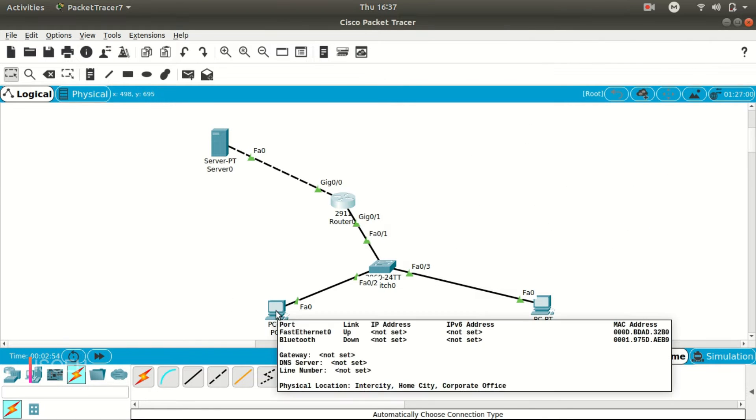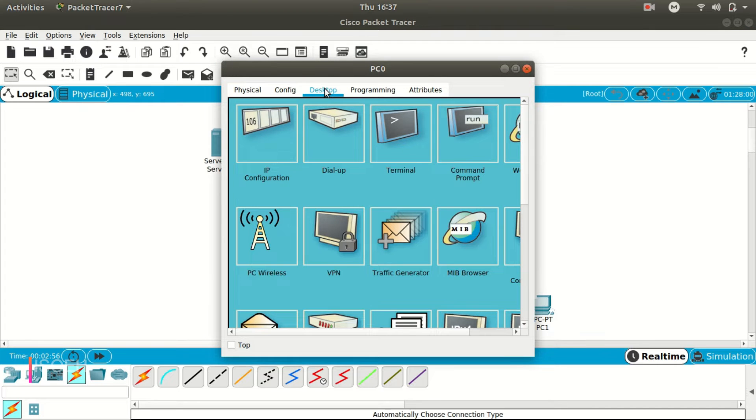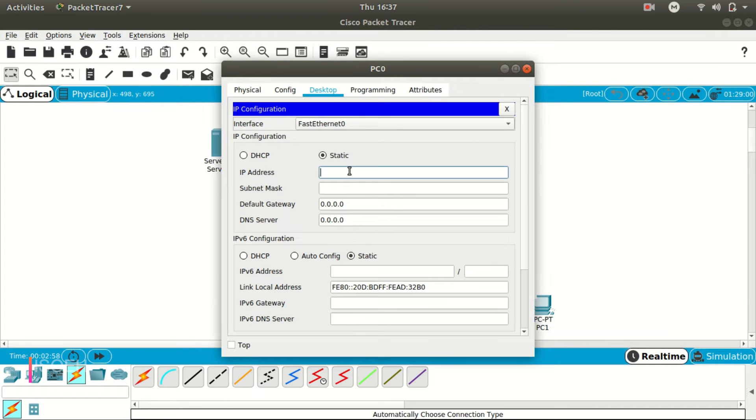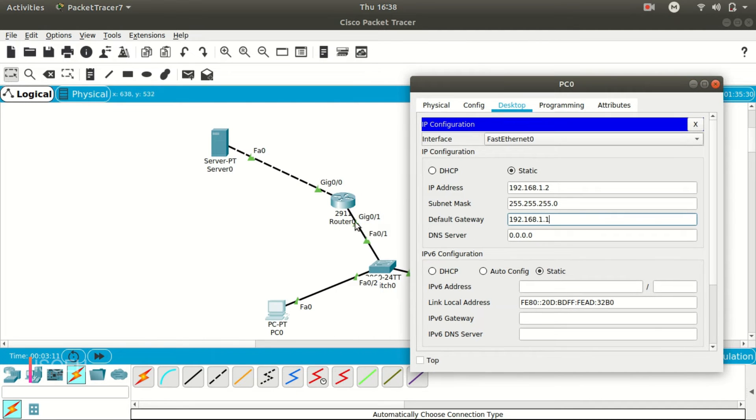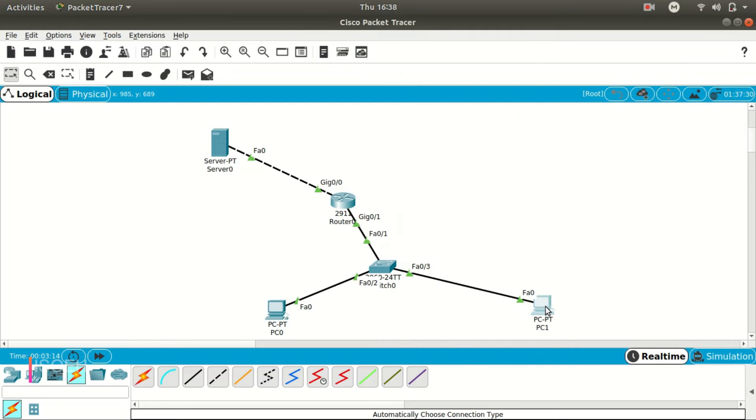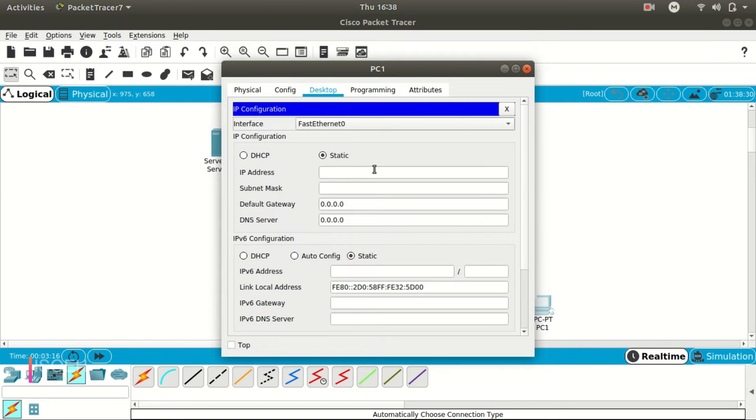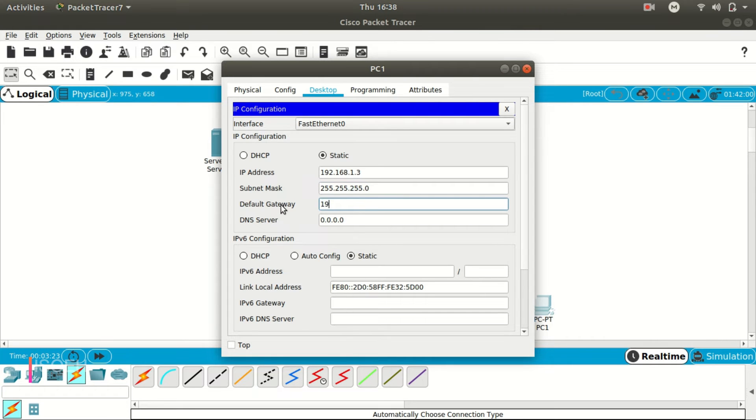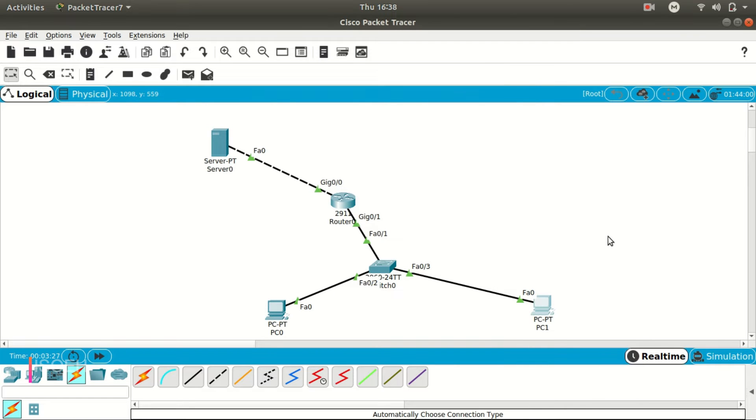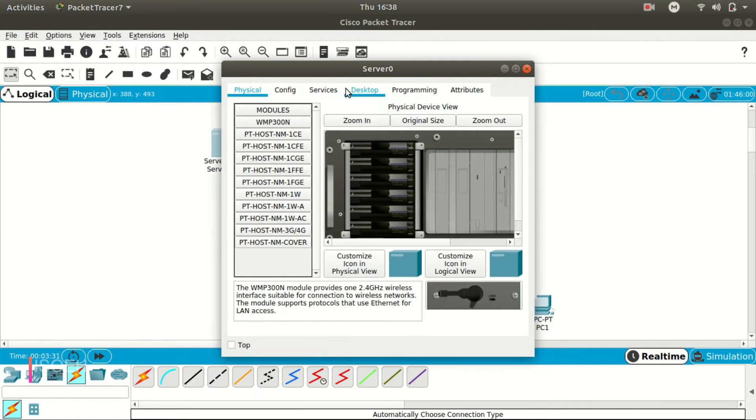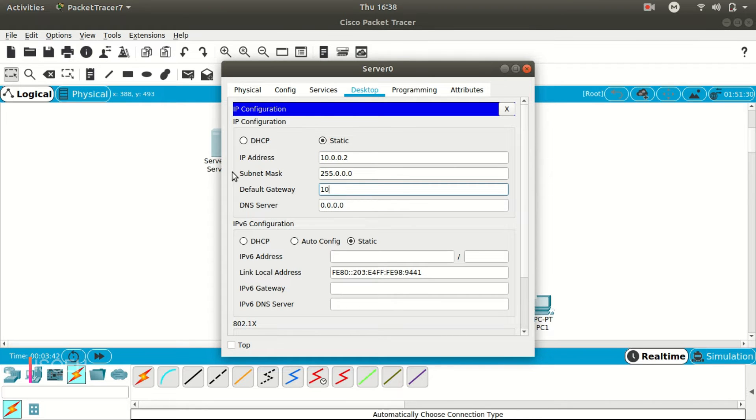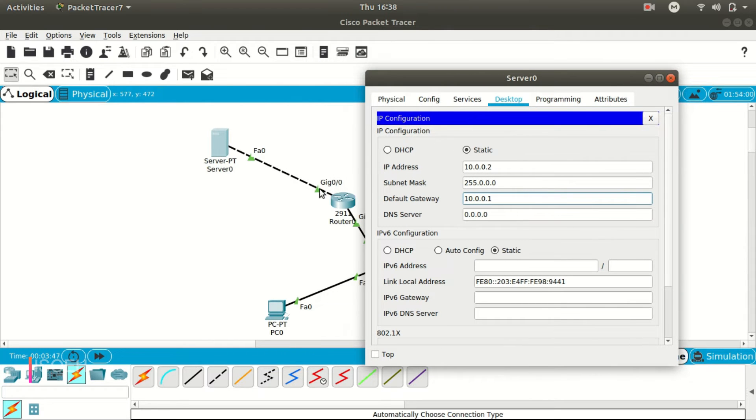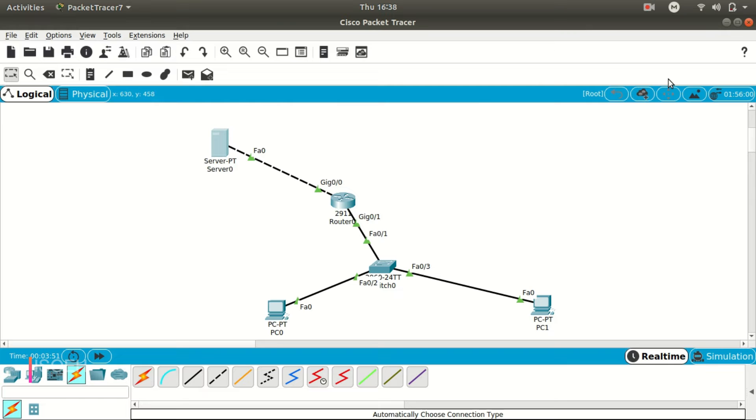Now we need to set the IP in the computers and the server. So let's get over there quickly. 192.168.1.2, and the gateway will be 1.1, the IP address which is set in this Gig 0/1 port. And 192.168.1.3, let's say, and 192.168.1.1. Okay, so the IPs are set in routers and computers. Now let's get to the server. The same way, the IP will be 10.0.0.2, let's say, and 10.0.0.1 will be the gateway because this is the IP of G0/0 port. Okay, so now IPs are set. Let's see how to create the FTP server.